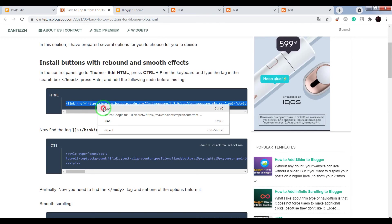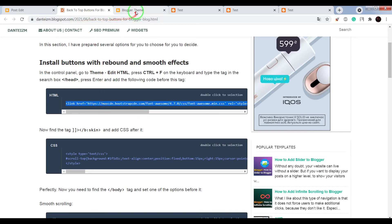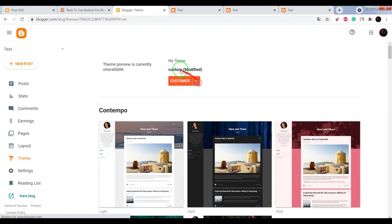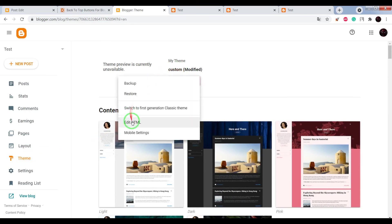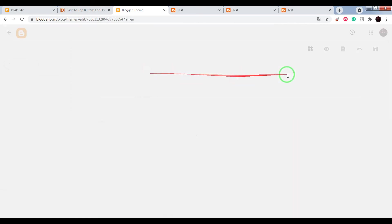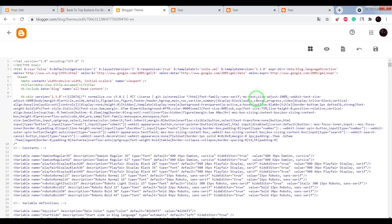Go to your Blogger dashboard, click on Theme, now choose Edit HTML, press on your keyboard.